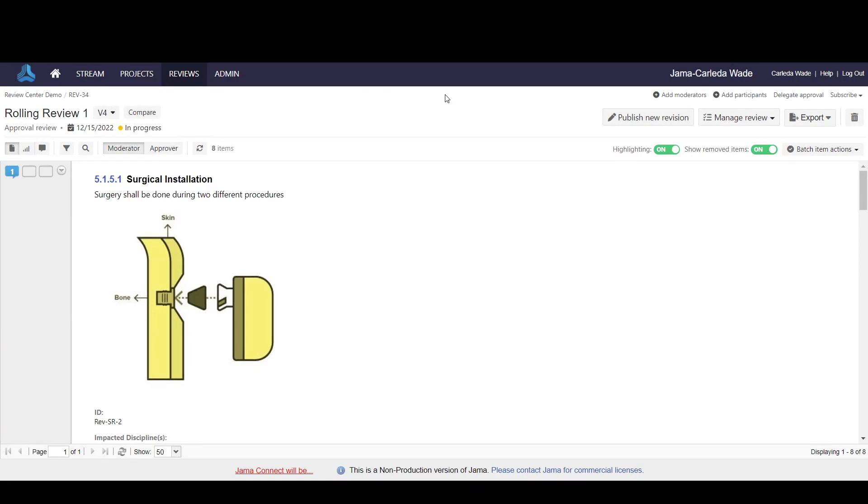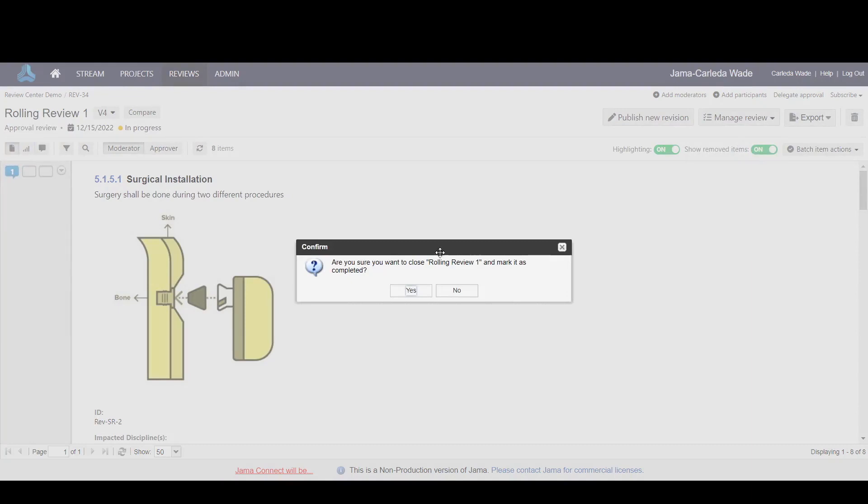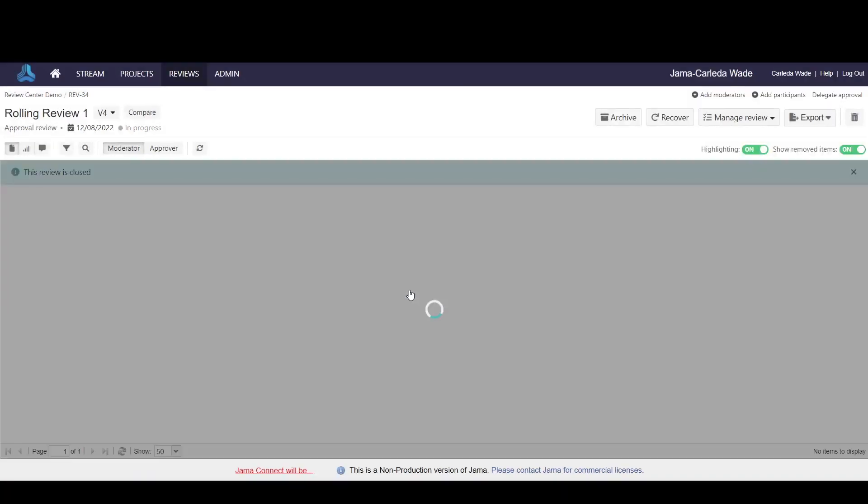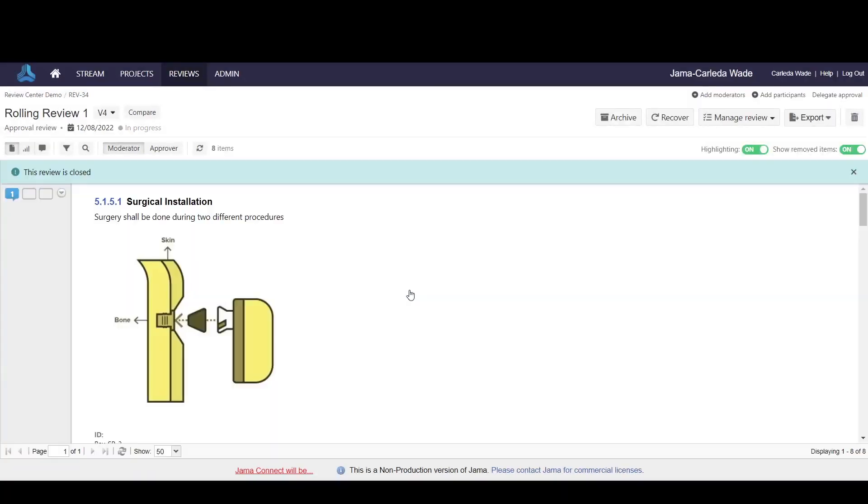After either the deadline has been met or all the feedback has been received from approvers and reviewers, you can manage the review and close it for feedback. Closing it for feedback will prevent your approvers and reviewers from continuing to add feedback to the review so that administrative tasks can be performed. After you have closed it from feedback, you have the ability to either archive or recover the review.